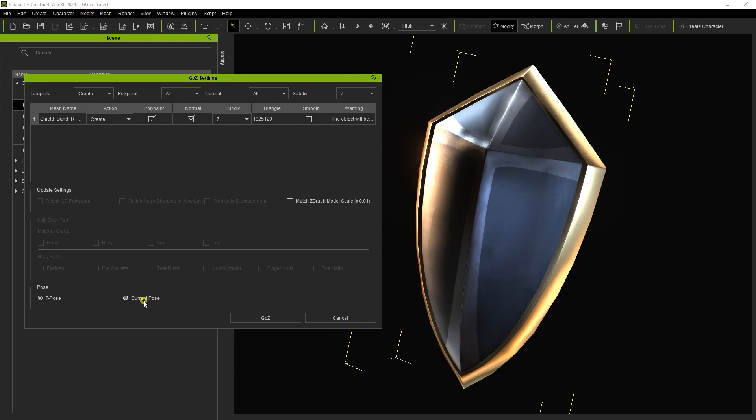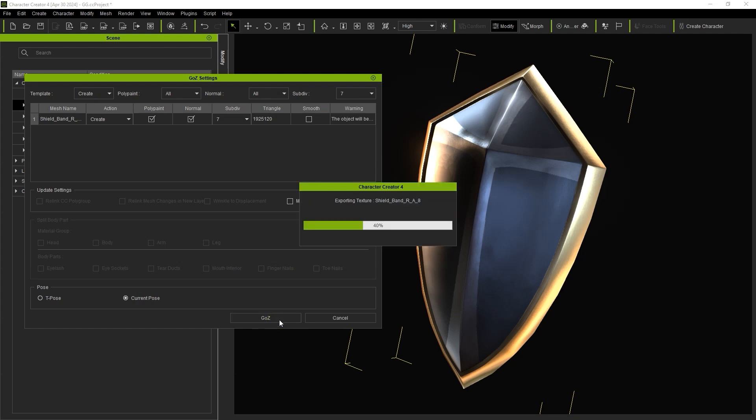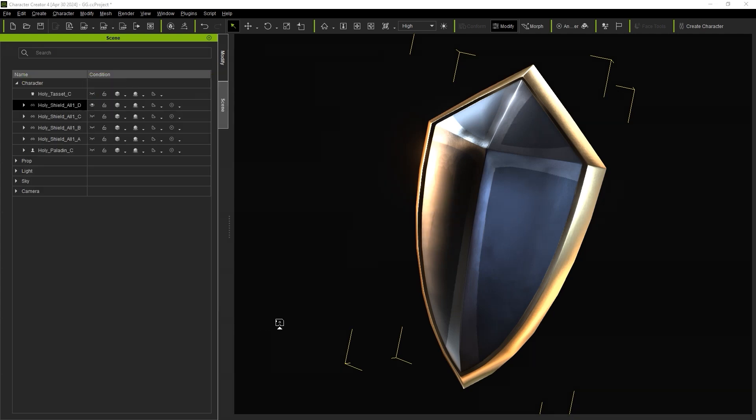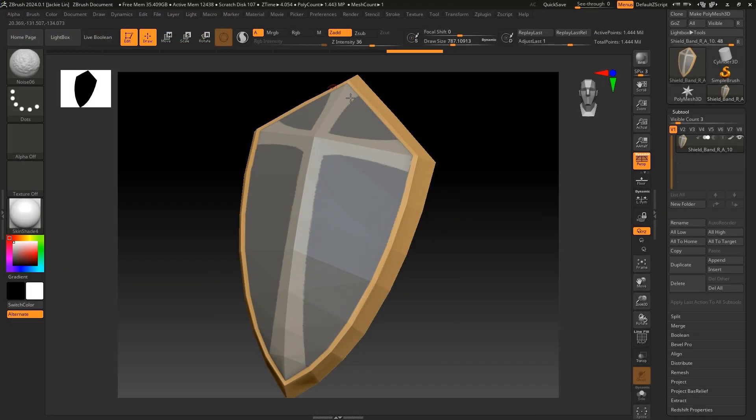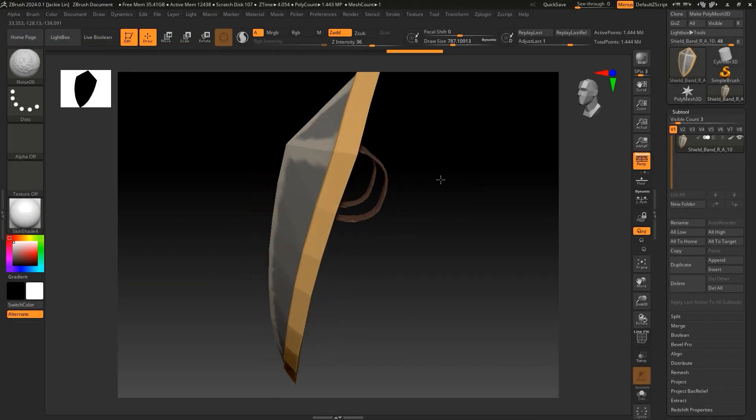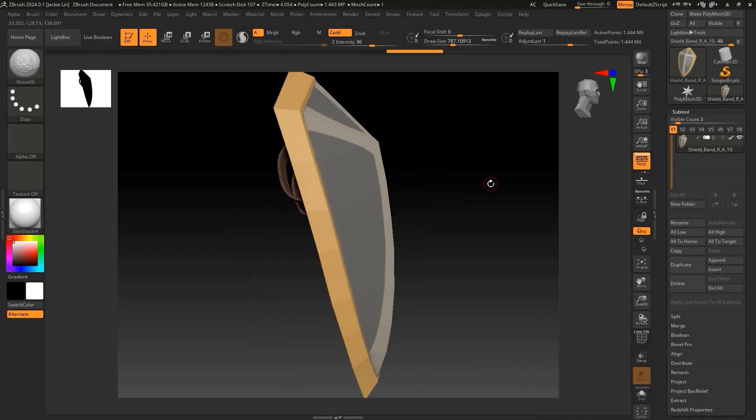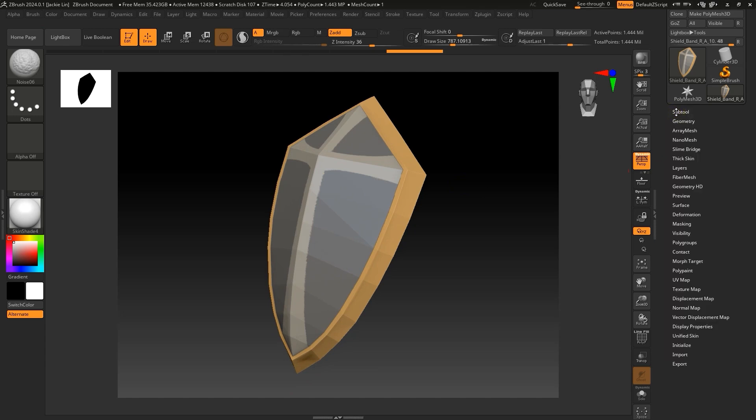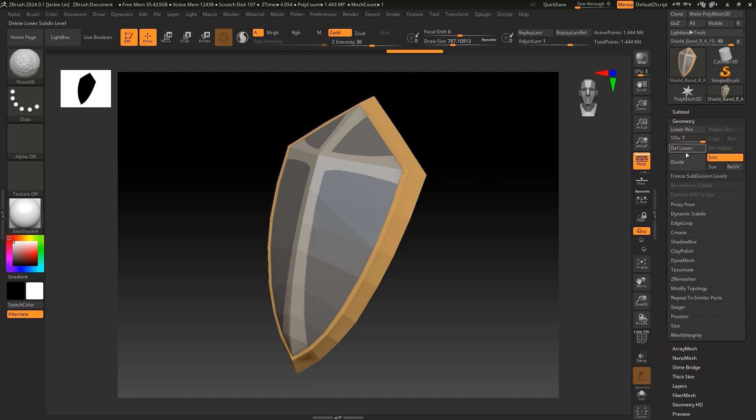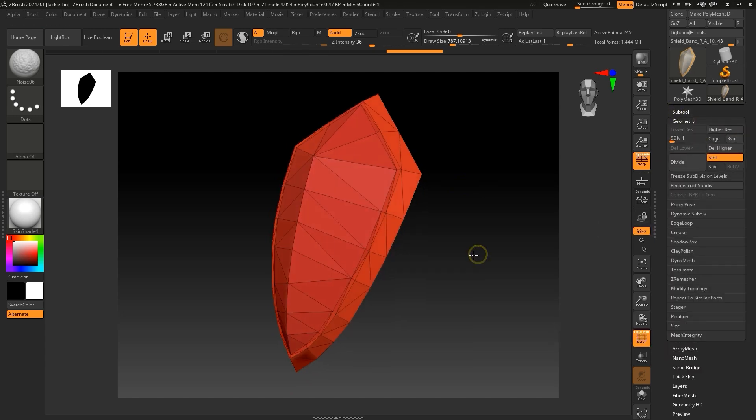Let's hit Go Z to begin the transfer, after which you'll see our model in ZBrush with the subdivision level of 7, which we defined earlier. The Diffuse Texture in Character Creator has also been converted to Polypaint for texture editing in ZBrush.